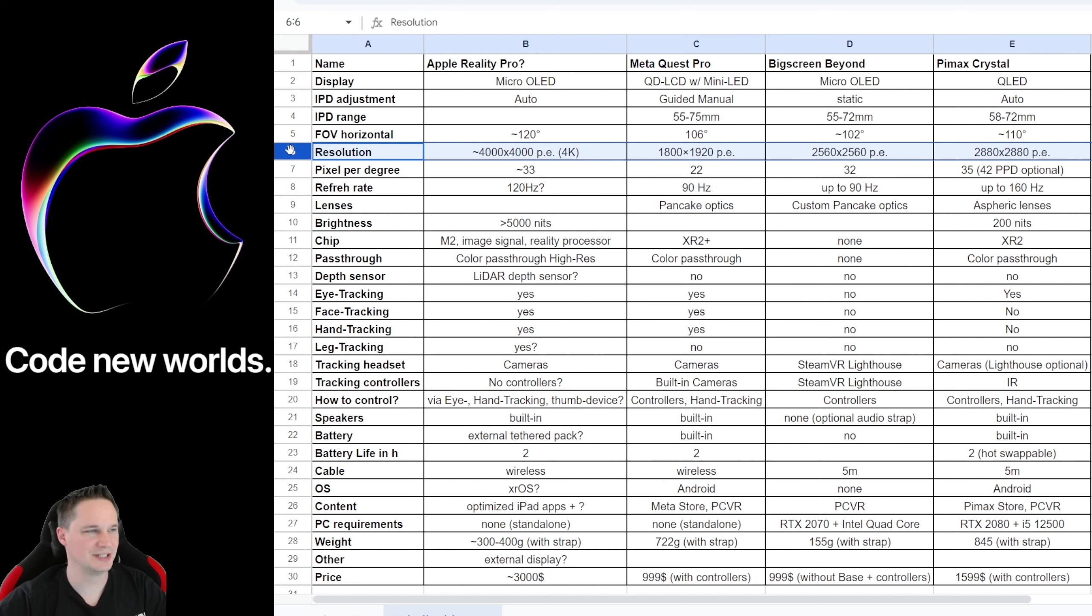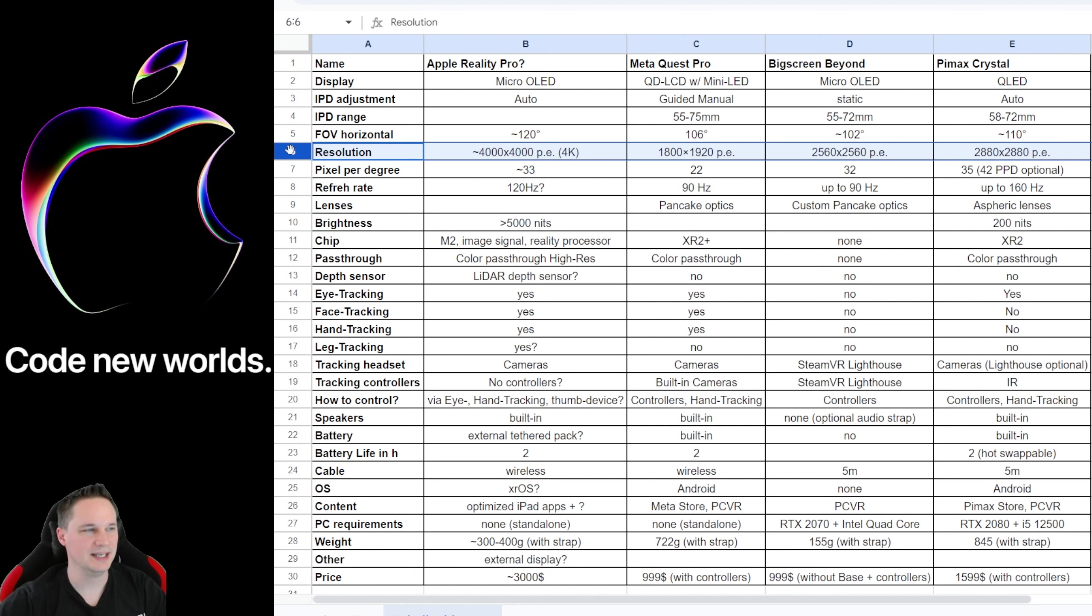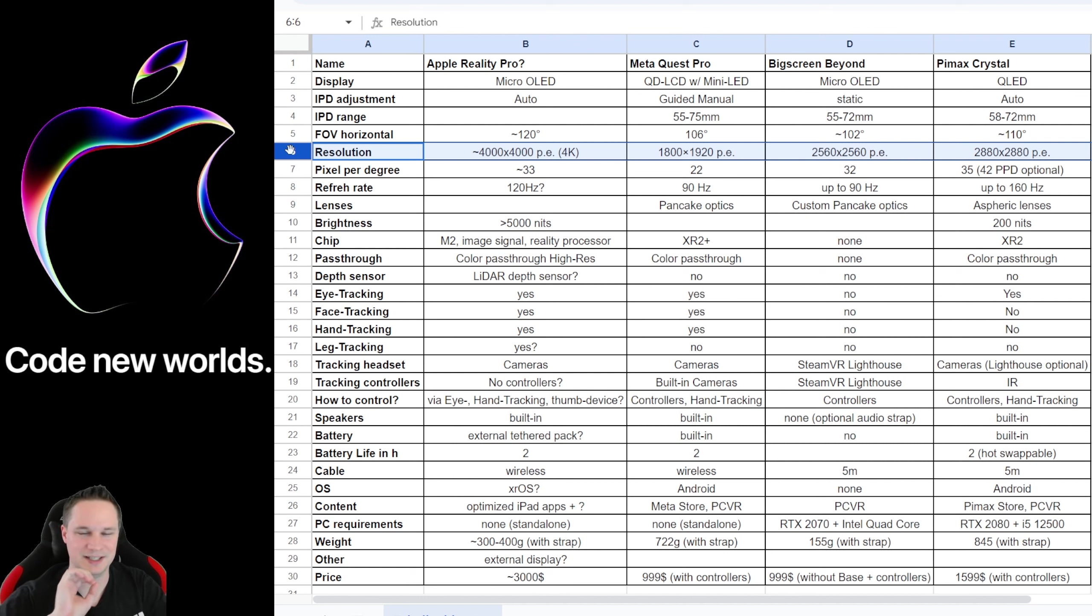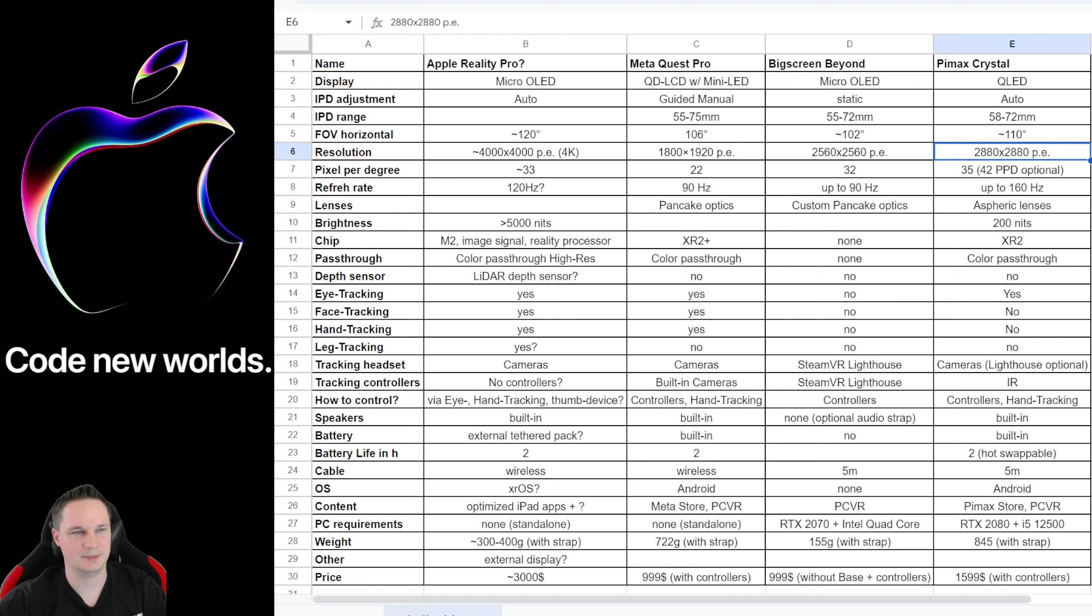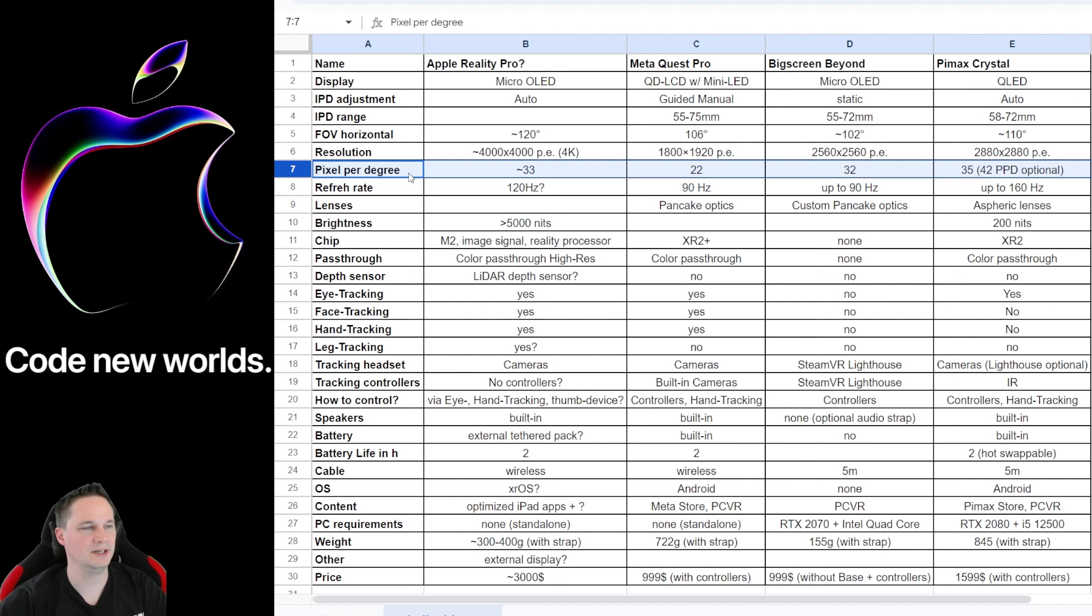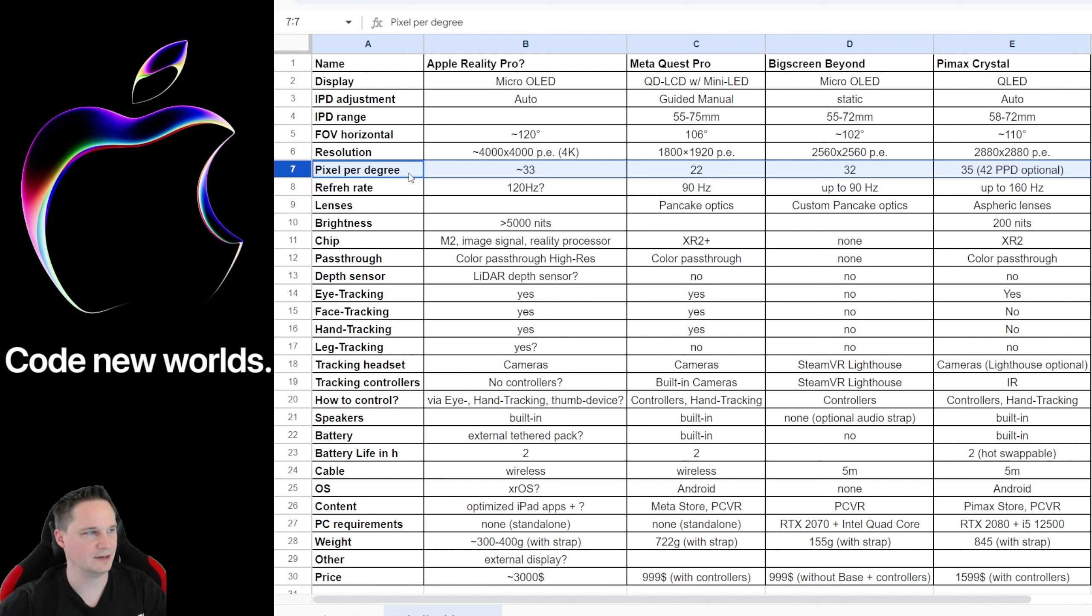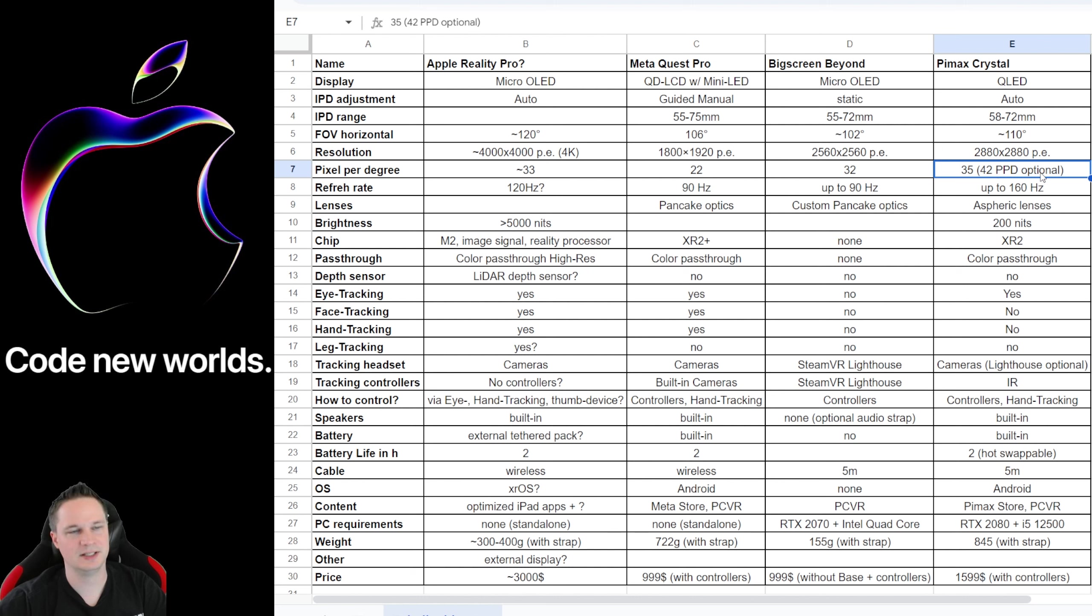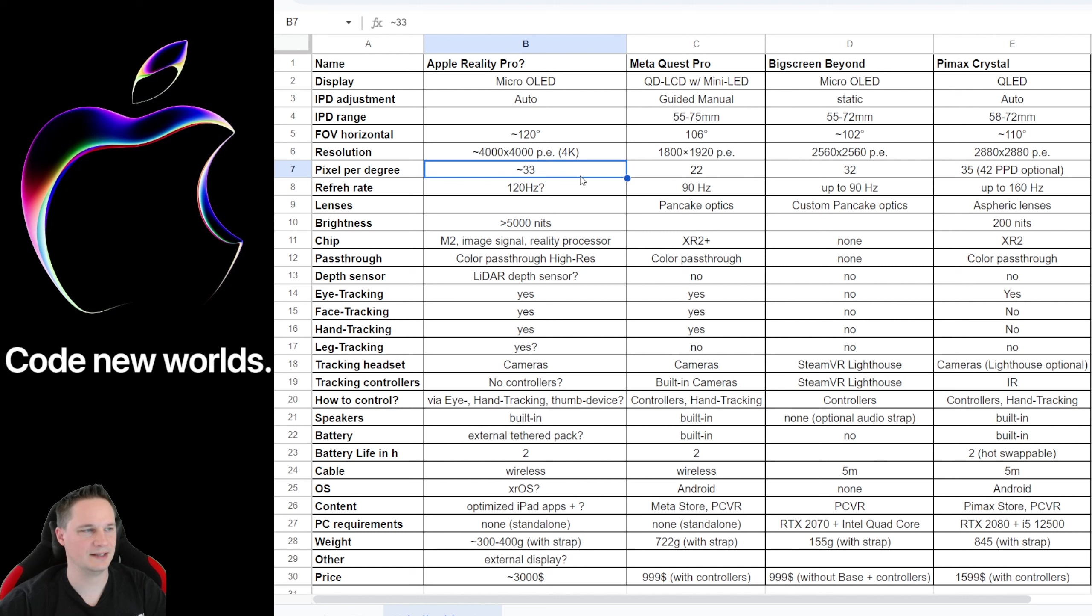When we come to the resolution, Apple seems to be the king by far, if this is true. So they say the resolution of the headset will be 4K per eye—that's 4,000 by 4,000 pixels per eye. This is insane. You will definitely not see a pixel. It's crazy. I mean, I have the Pimax Crystal here. It has a very good display. You don't see any pixels and it only has 2,880 by 2,880. That's crazy. Even the Big Screen Beyond has a good display, but this is crazy. Then I found some pixel per degree values. They have something in common with the size of the display and the lenses and all this stuff. With the Pimax Crystal, you can even have 42 pixels per degree with an optional set of lenses, and the Apple Reality Pro seems to have like 33.